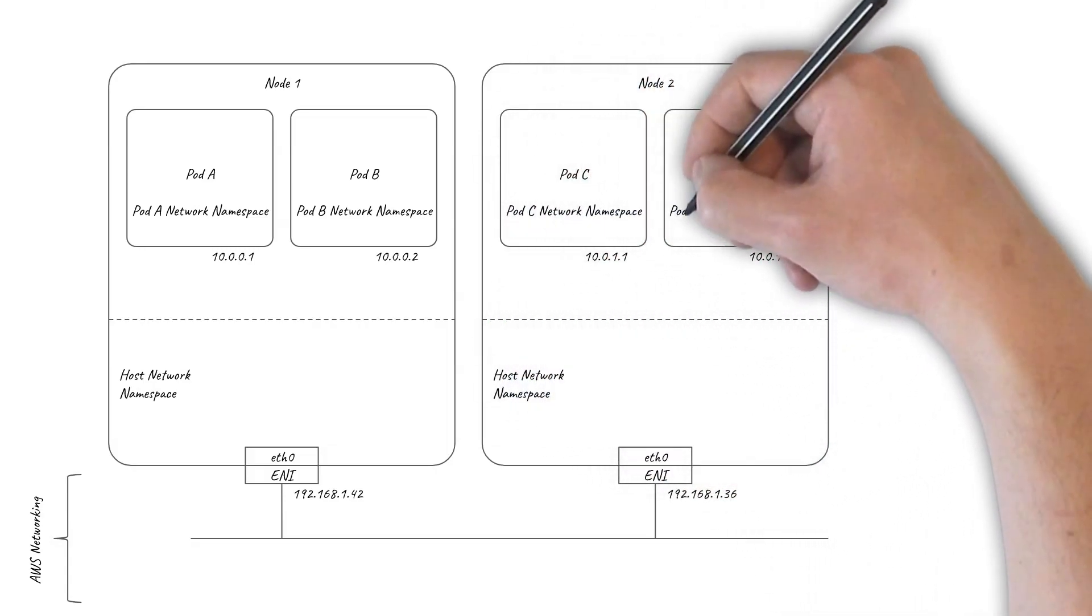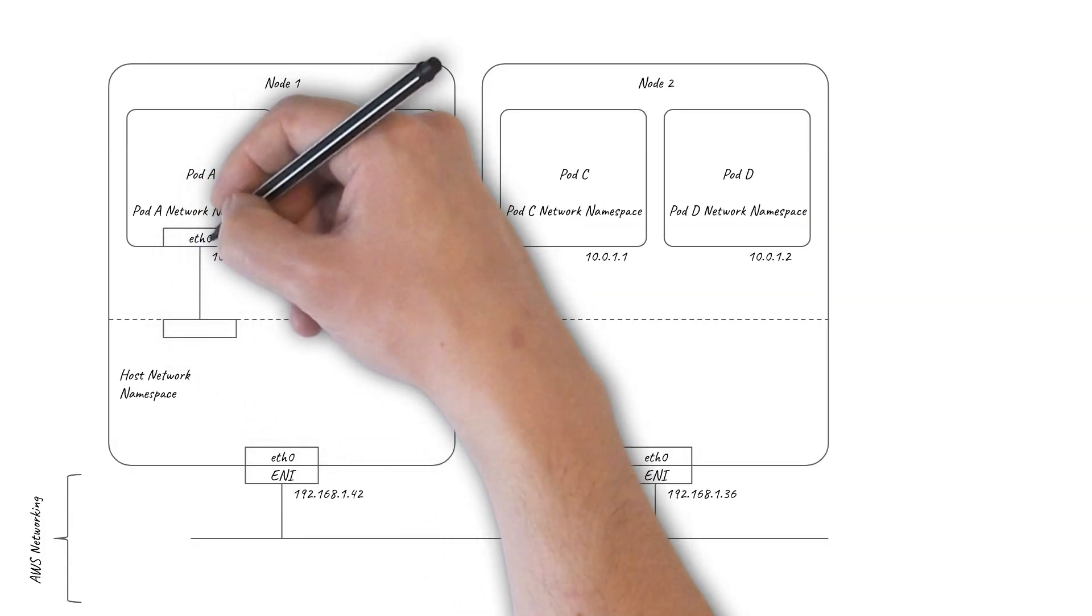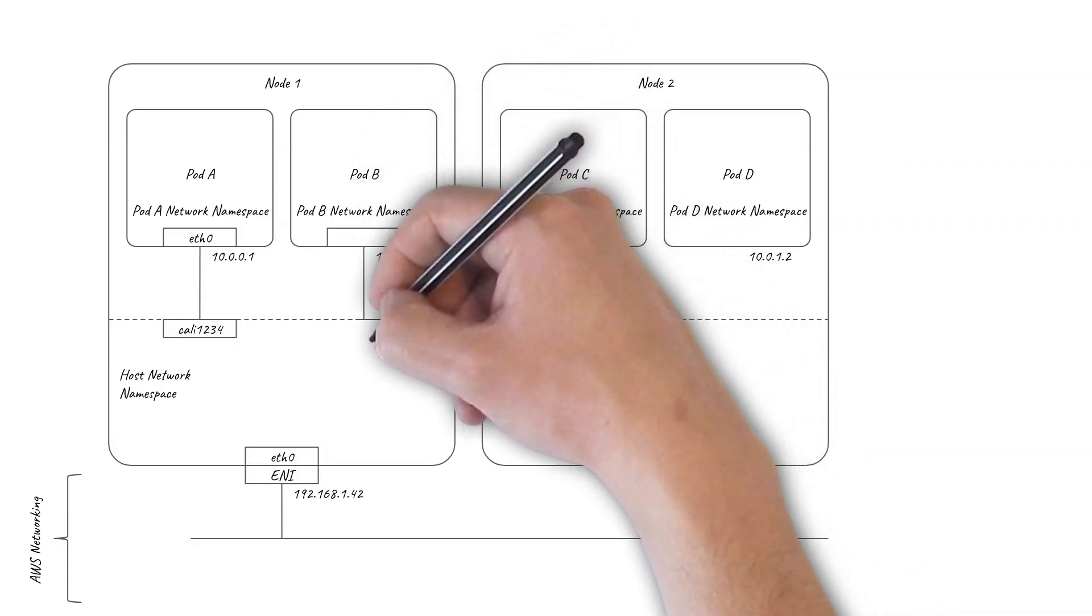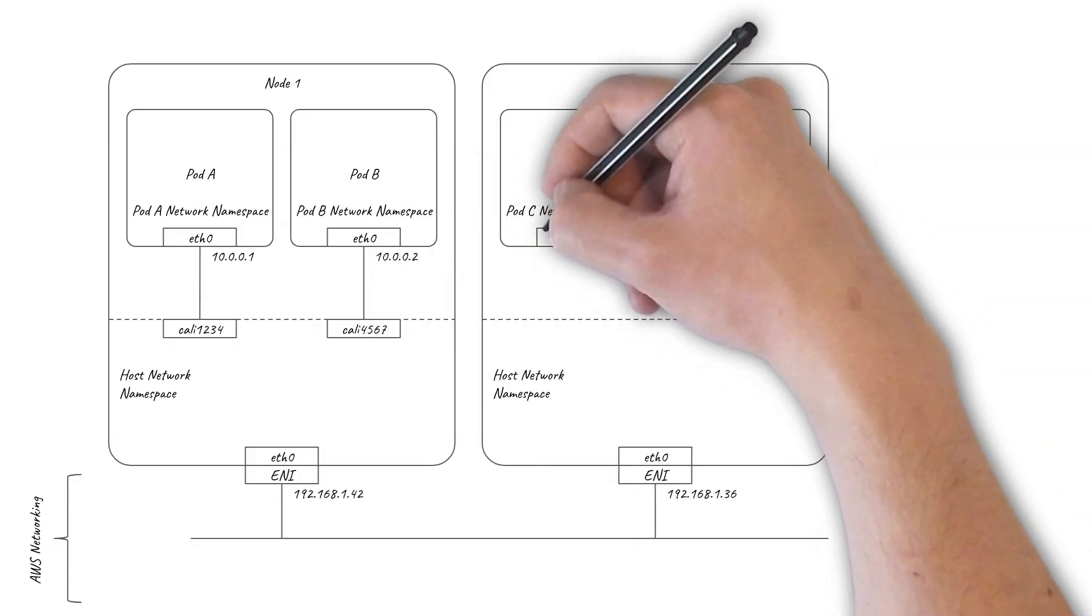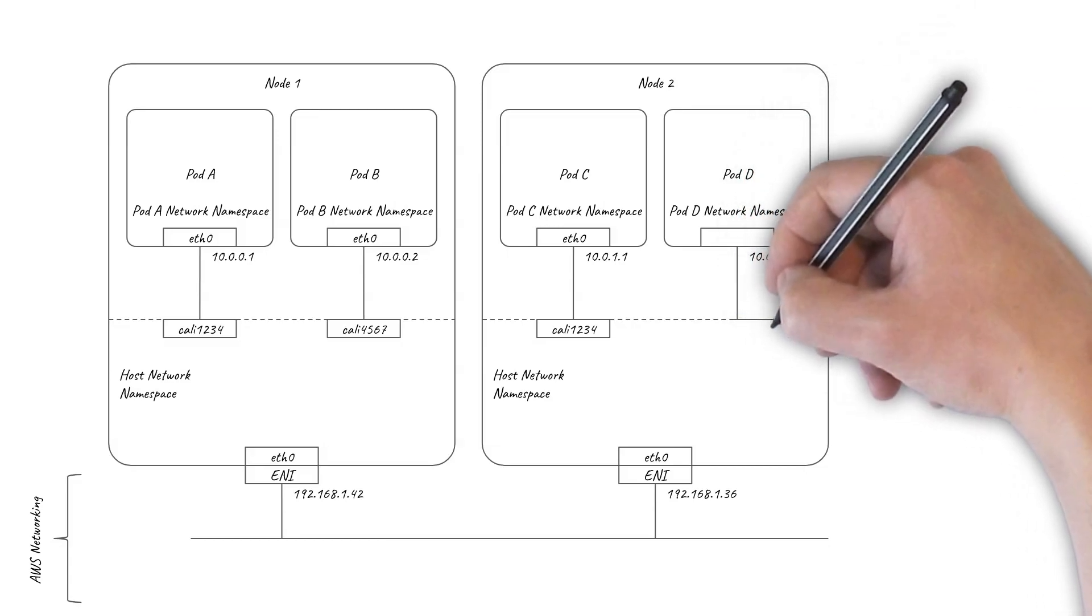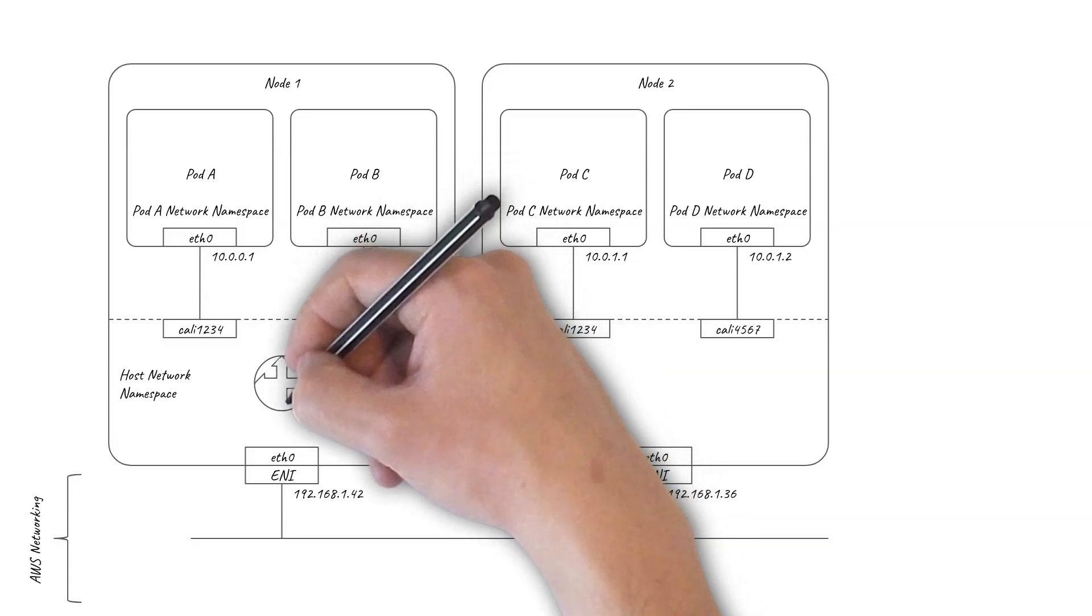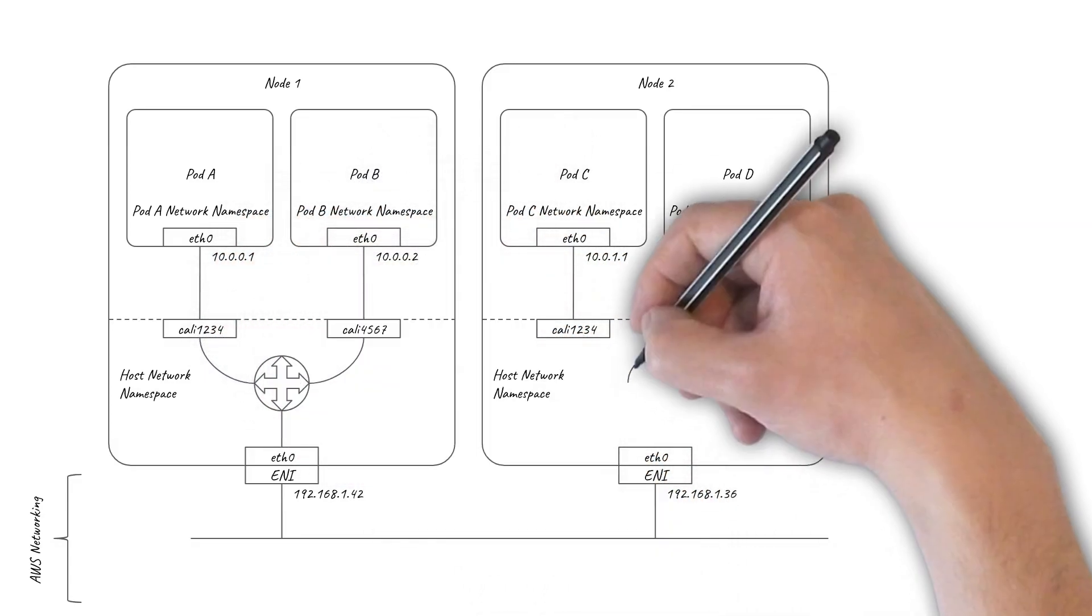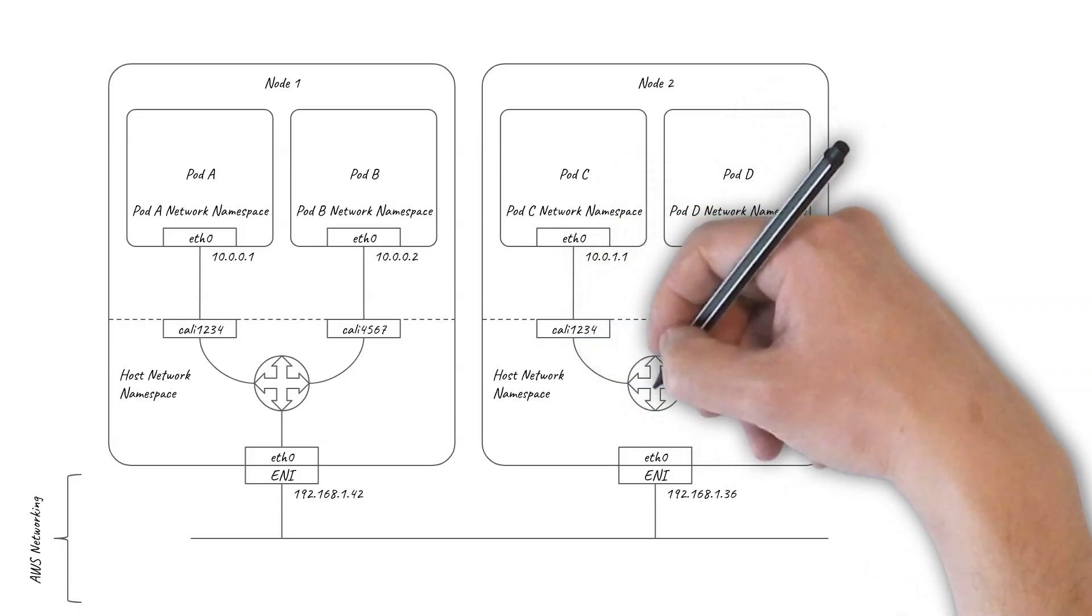With Calico, the pods are connected to the host using a pair of virtual Ethernet interfaces, often referred to as a VETH pair. The pods see ETH0 as their interface, and the host has an algorithmically generated interface name beginning with Kali. To connect these virtual interfaces together, Calico essentially sets up the host networking namespace so that each of the nodes acts as a virtual router. The local pods are connected to the virtual router, and Calico makes sure the virtual router knows where all the pods are across the rest of the cluster so it can forward traffic to the right places.